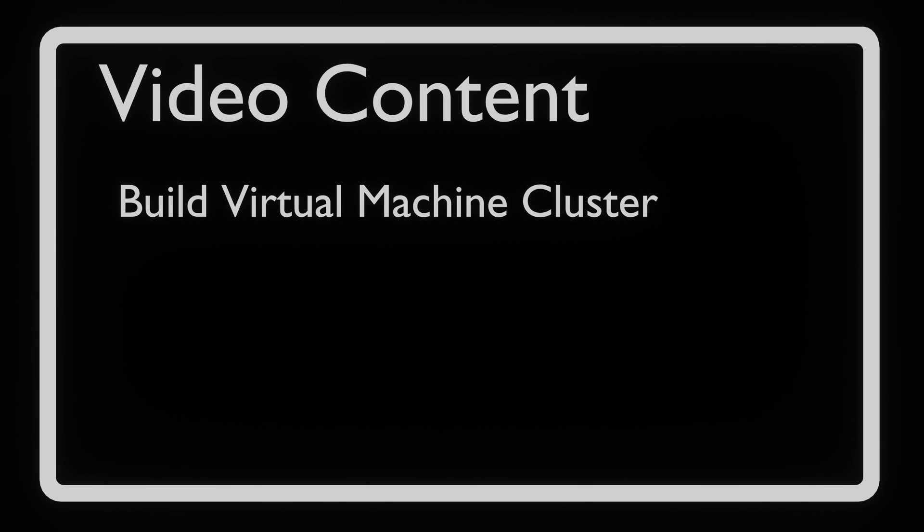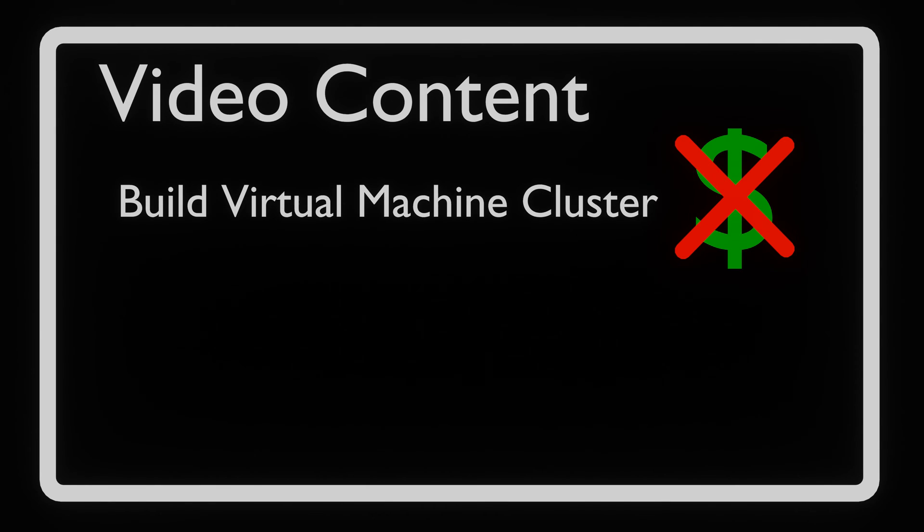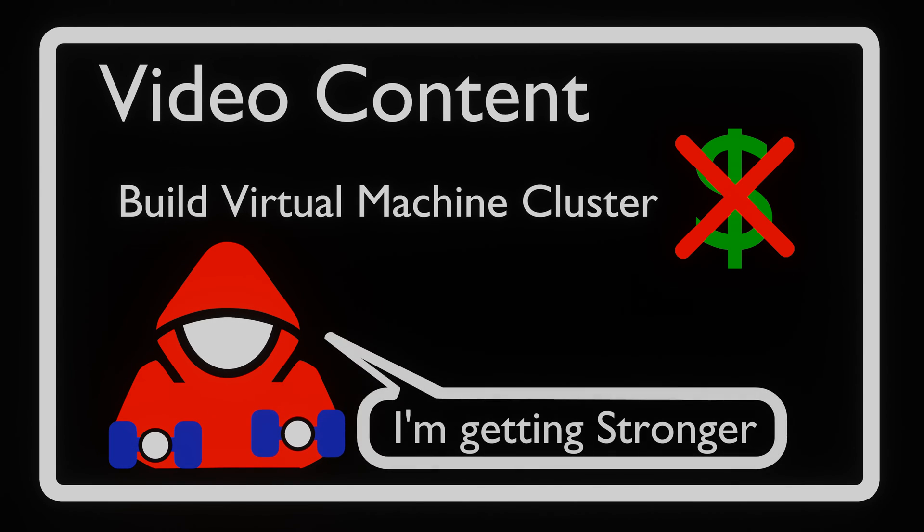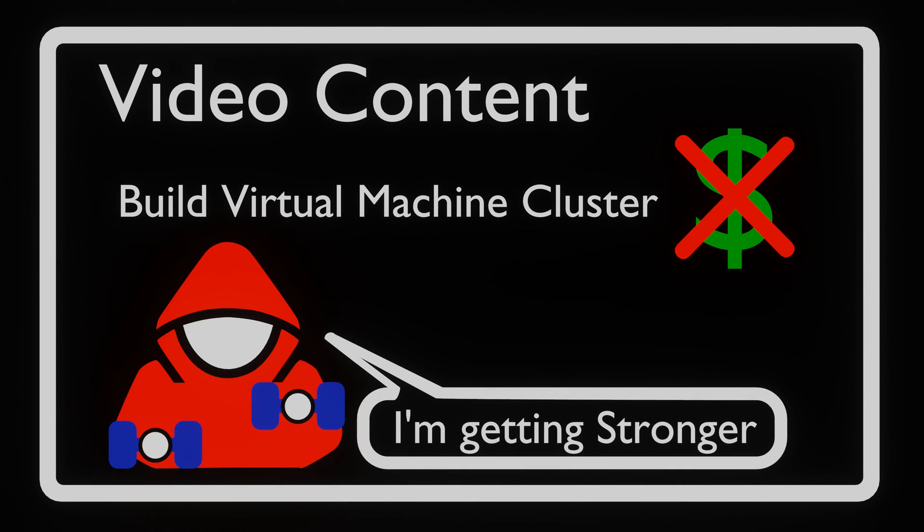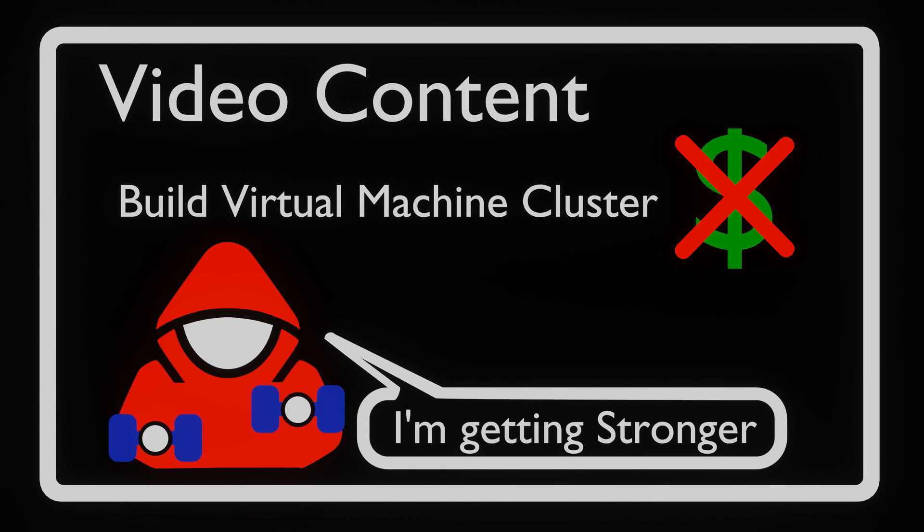In this video, we will look into setting up a virtual machine cluster that is both cheap to run and cheap to buy. So that you, as an aspiring cybersecurity professional, can train your skills or create environments that allow you to test the techniques that you want to perform on your clients.